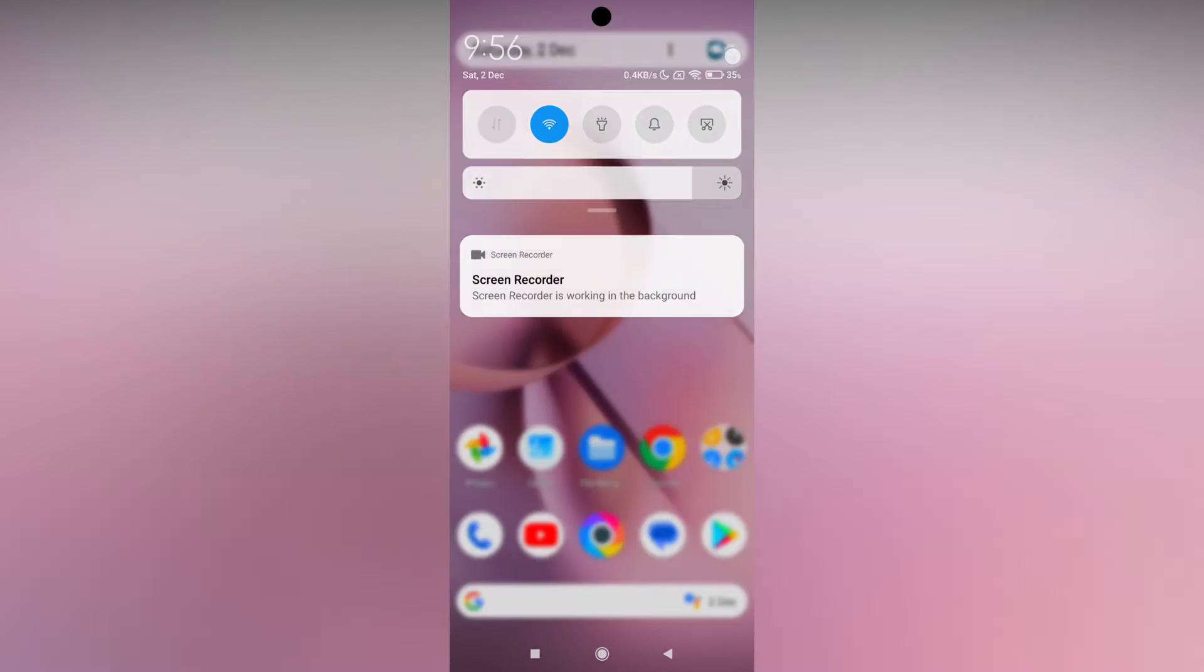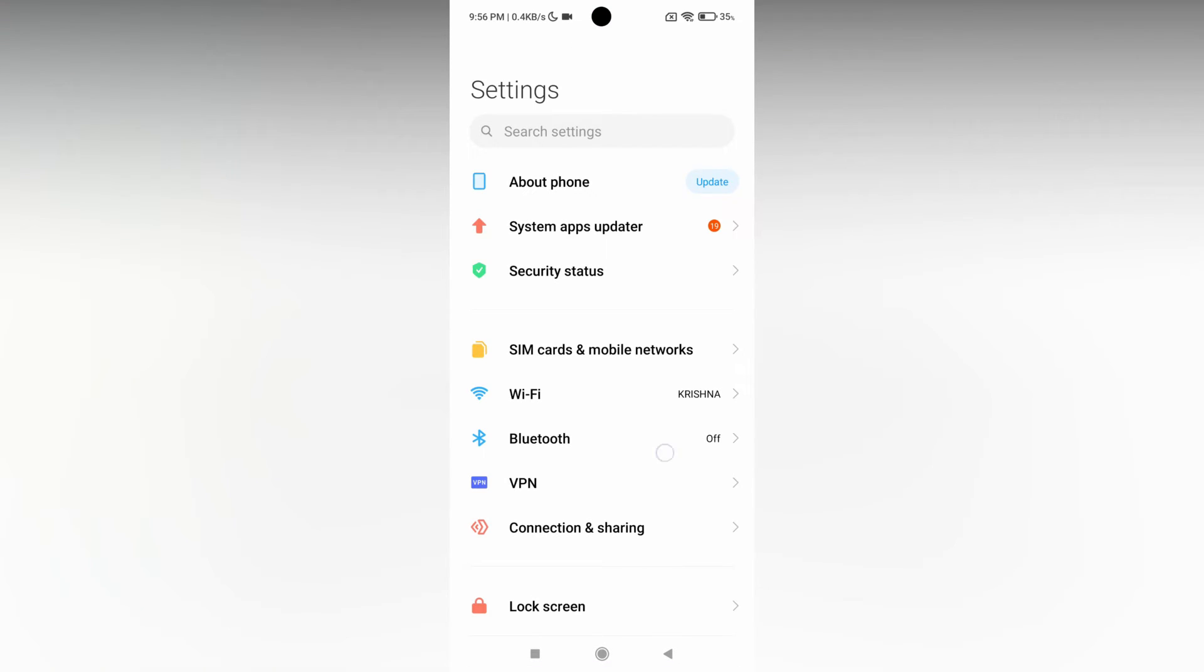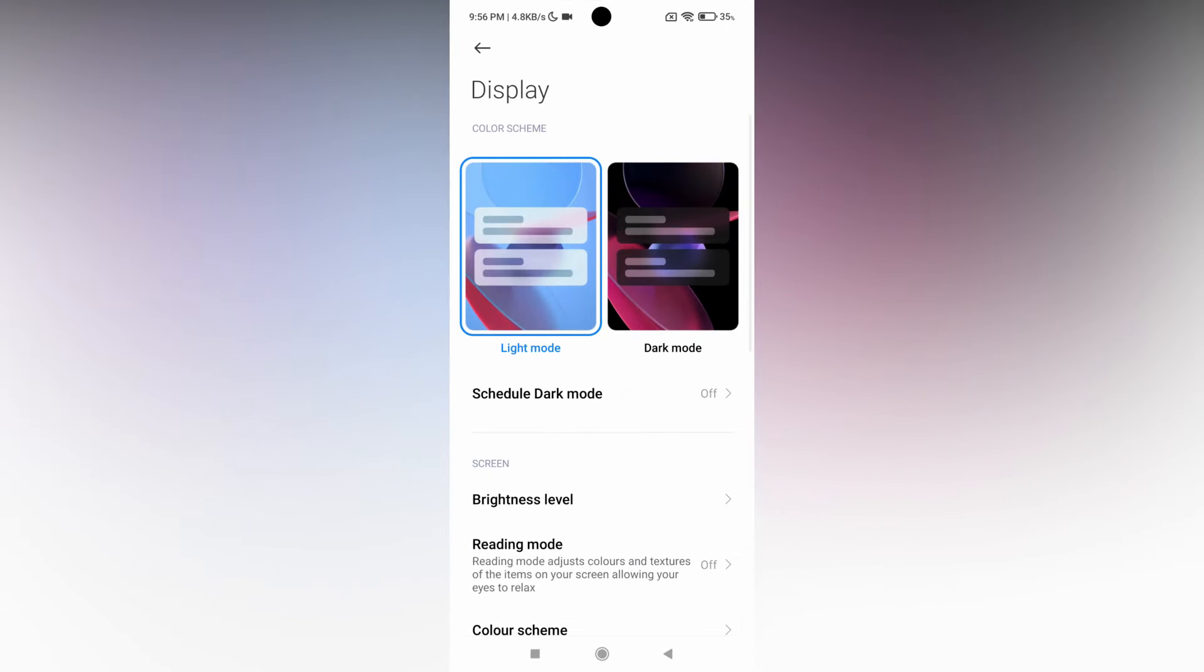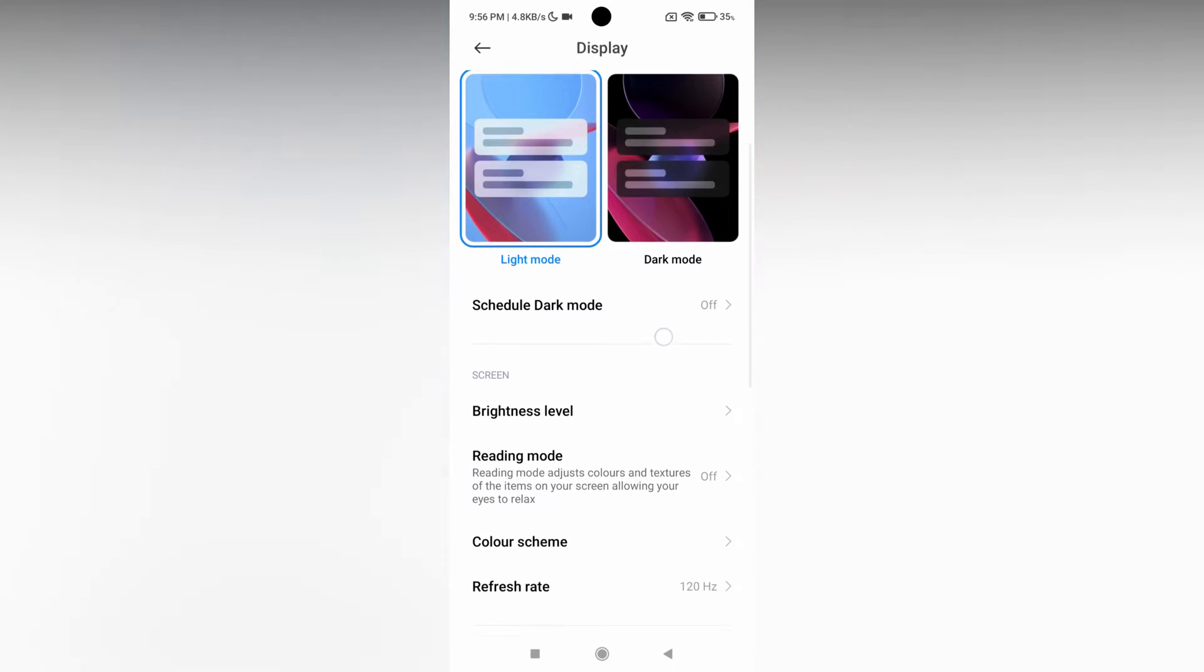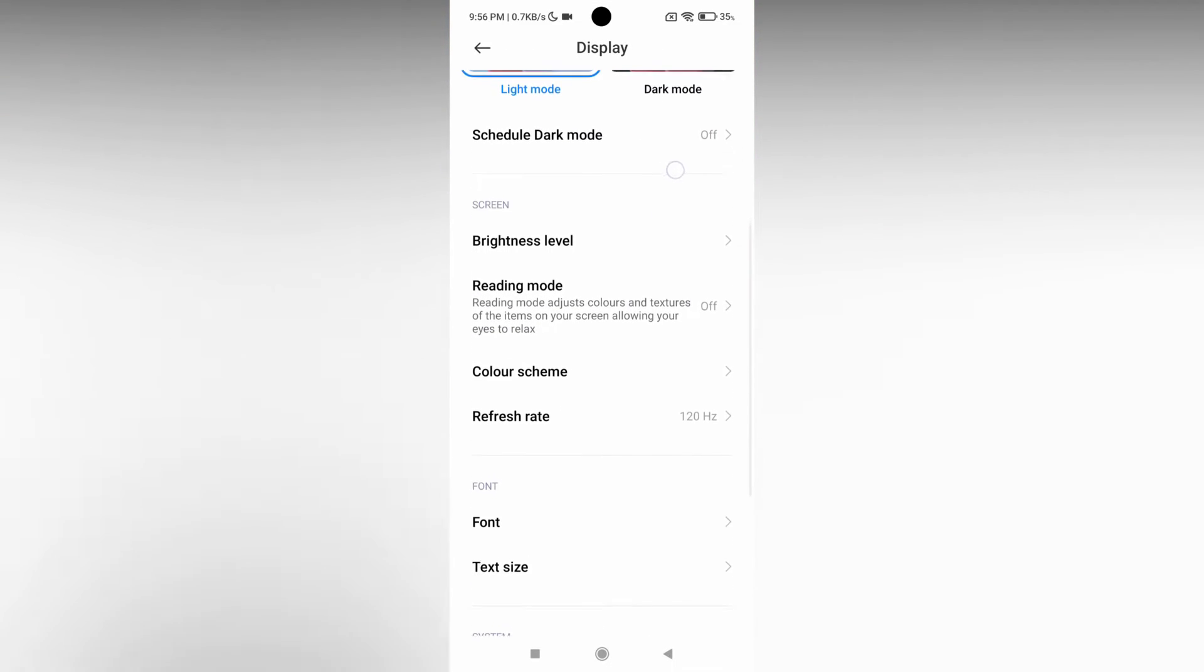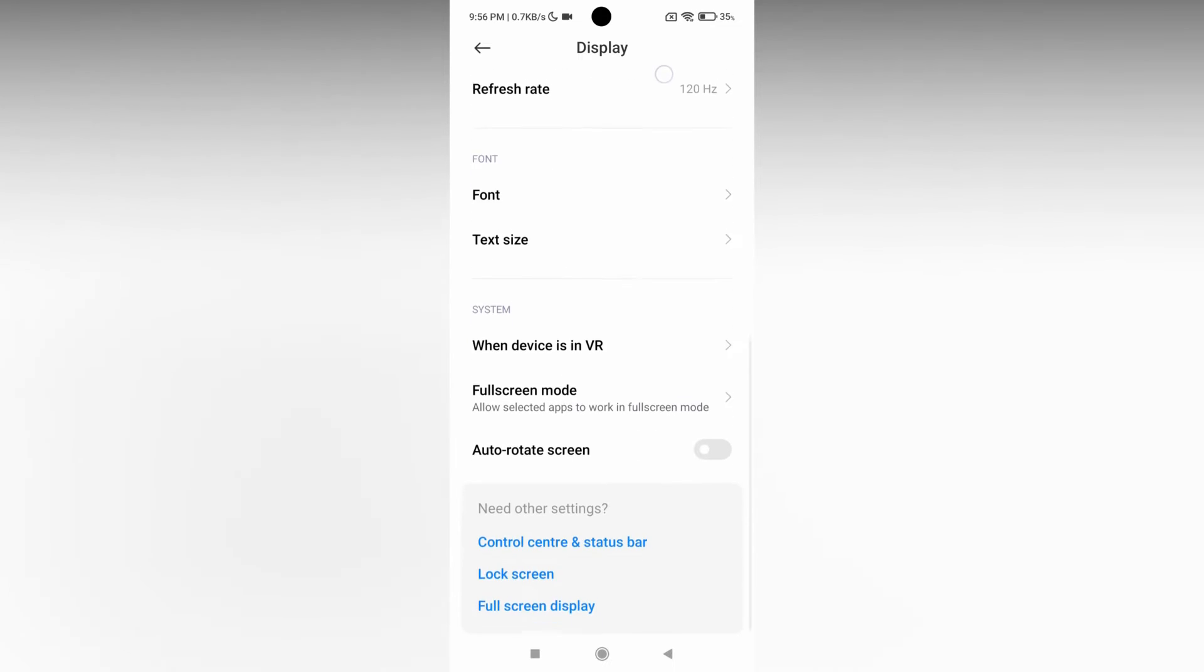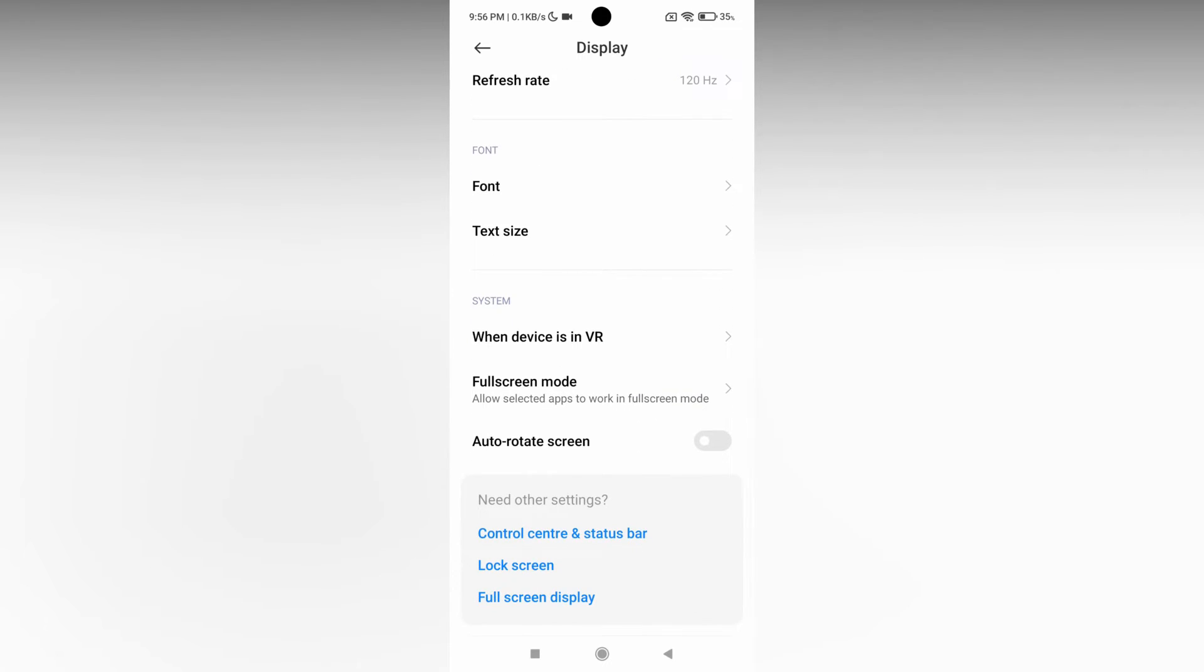on the Settings option on the Mi phone. Scroll down, you will see an option called Display - click this. Then scroll down again and you will see an option at the bottom called Fullscreen Mode.